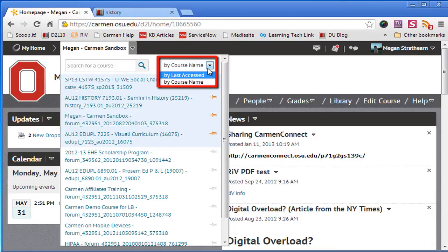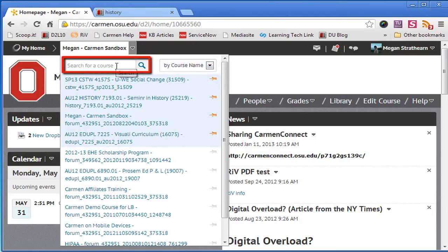Second, you can use the search box. You will see the search box if you have more than 10 courses listed.